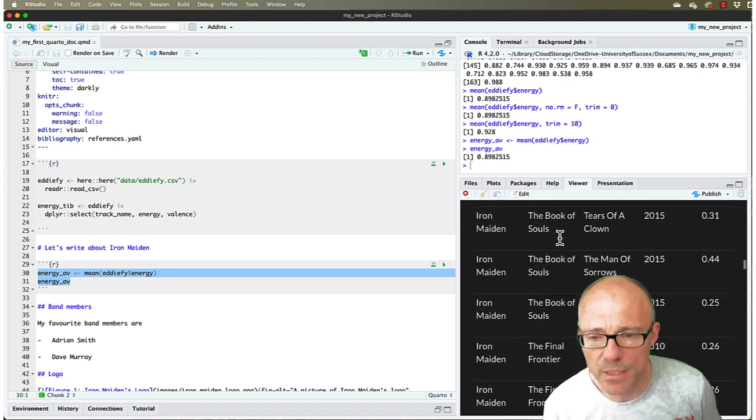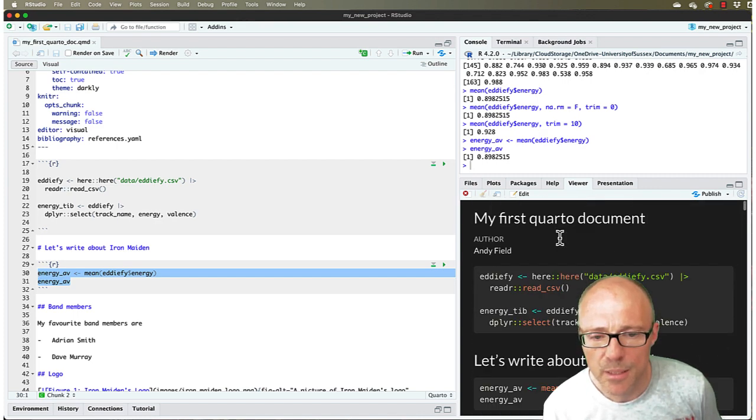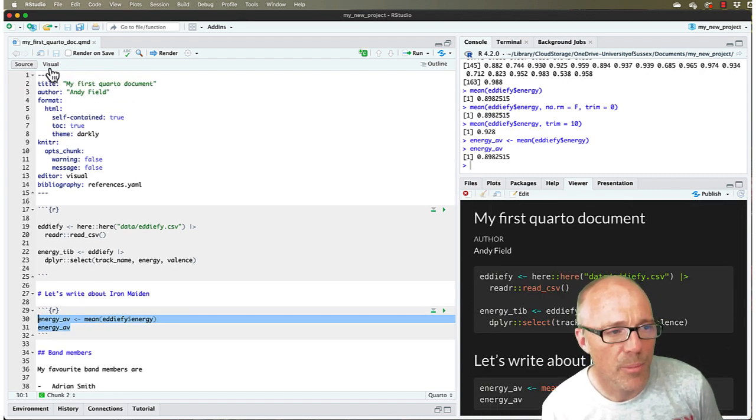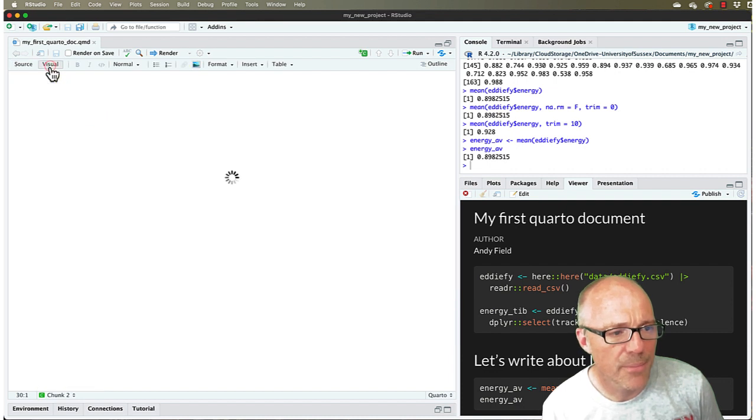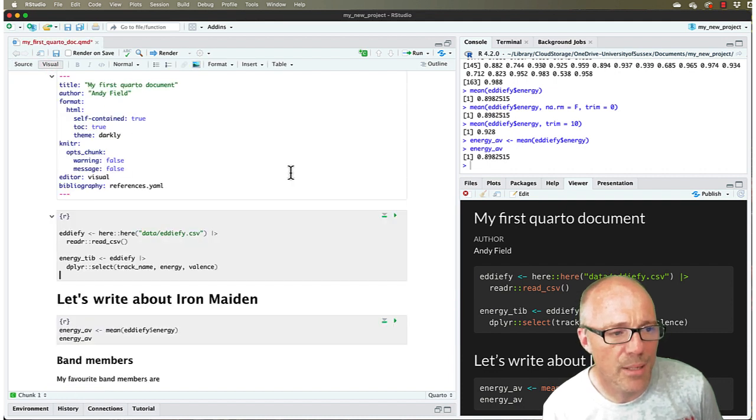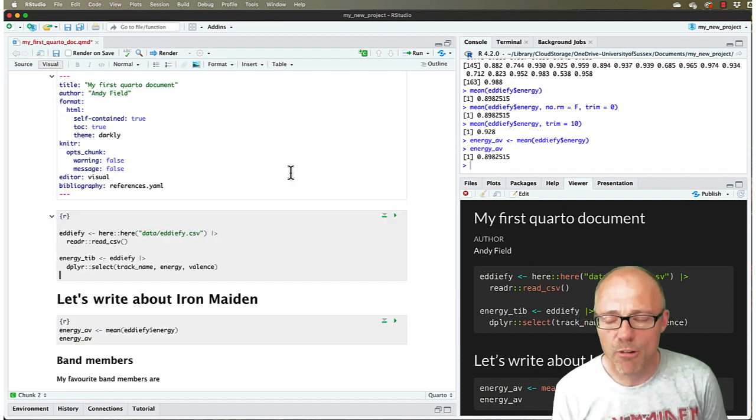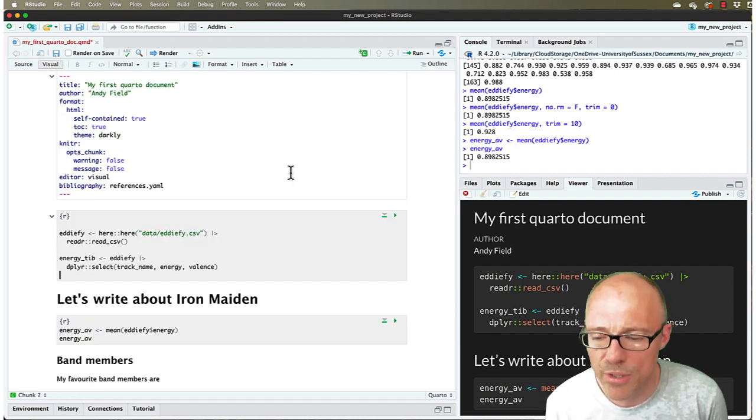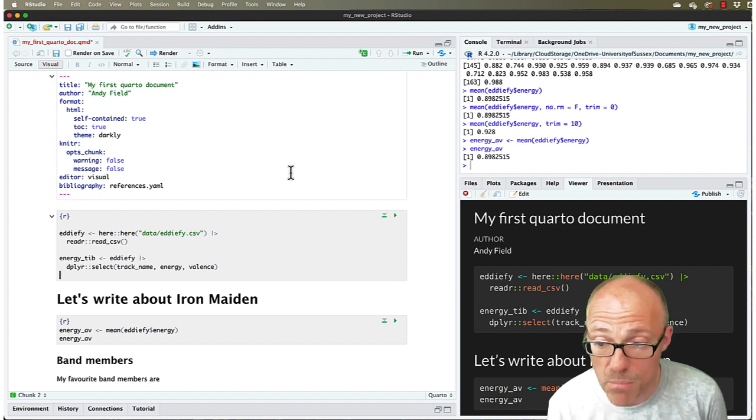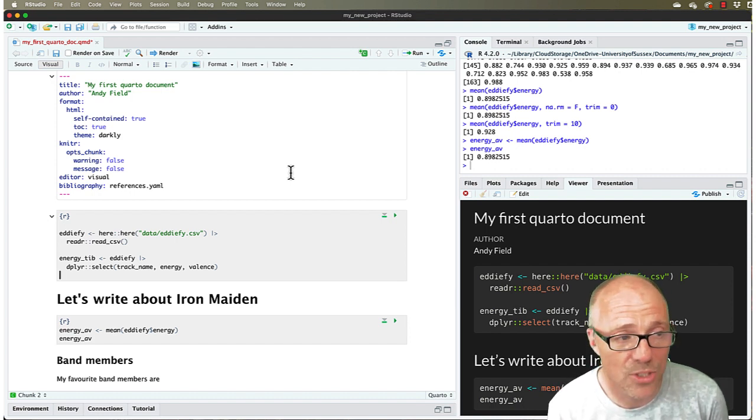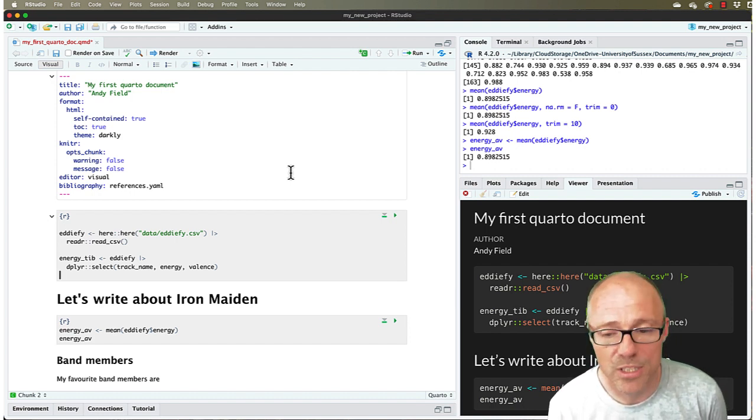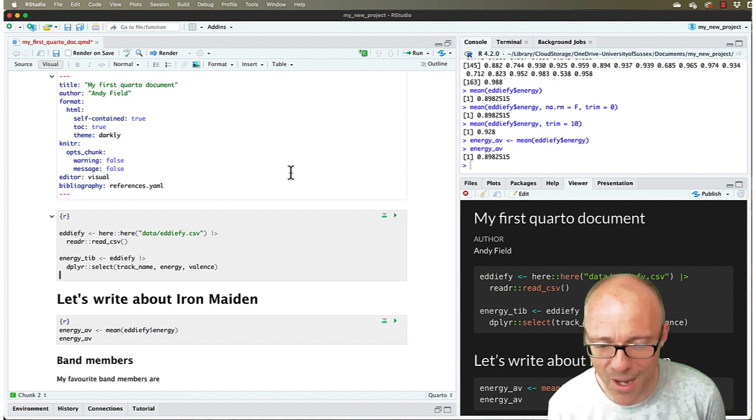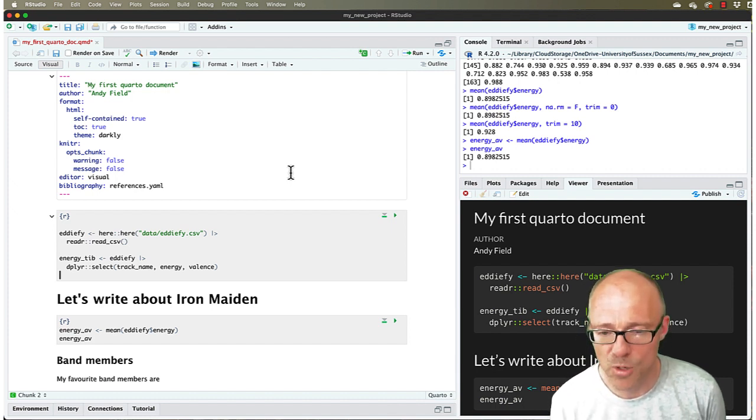So, important kind of tip there is, I'll go back to the visual editor, important tip there is if you get an error message when you're rendering, always look at the line number that it's pointing you to. Go into the source view, find that line, and try to work out why it's not working.